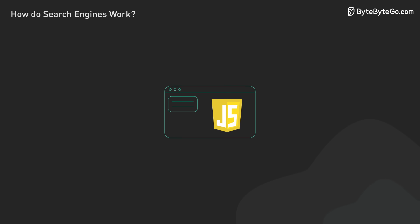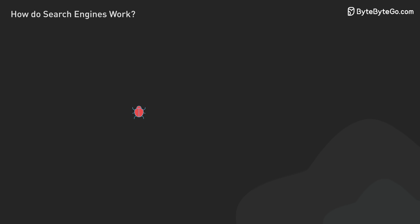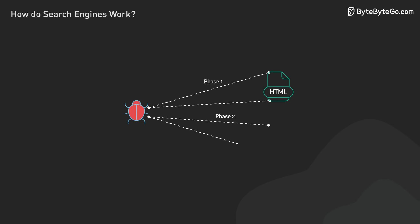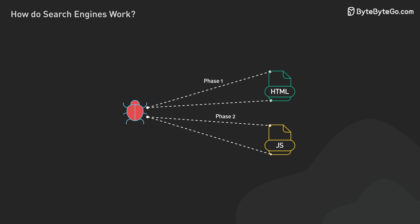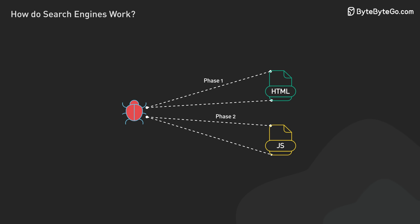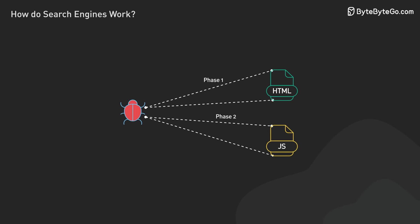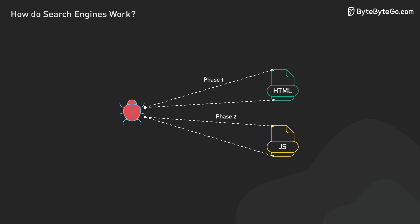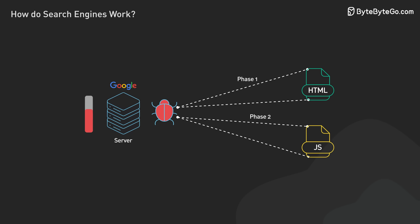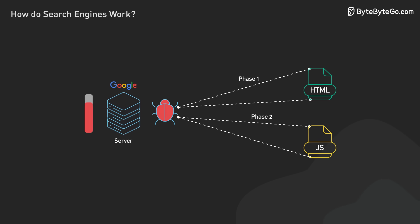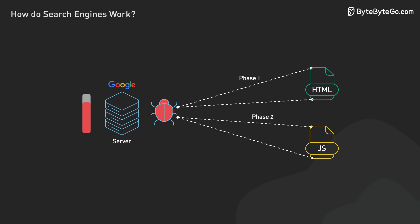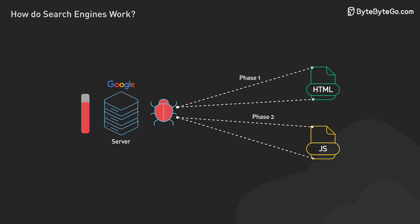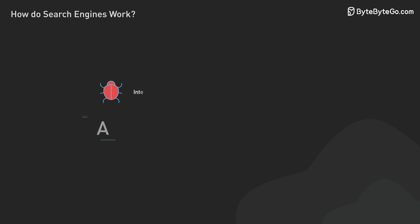Modern websites often rely heavily on JavaScript for dynamic content generation. To address this, crawlers use a two-phase approach: first crawling static HTML, then rendering JavaScript to capture the full-page content. This process is computationally intensive, highlighting the importance of efficient web development for better search engine visibility.